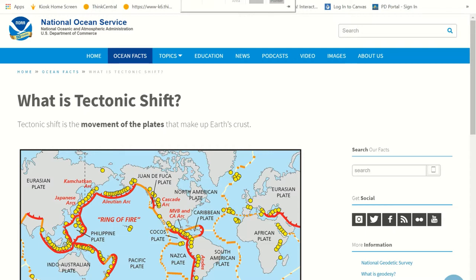Here at the National Ocean Service, this is a United States government website so we know that it is a reliable source. Remember, don't go to a page that says like Bob's page on tectonic plates, because you don't know who Bob is and you don't know if he knows his stuff. When we're talking about the National Oceanic and Atmospheric Administration, we can trust them.